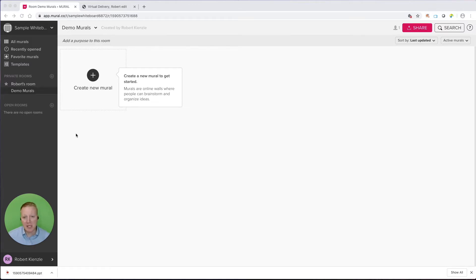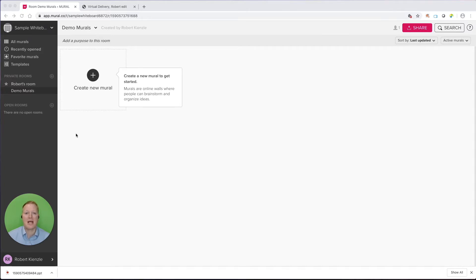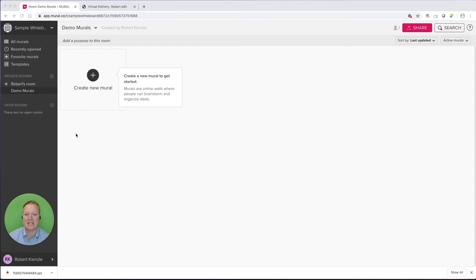Mural is a paid service. They do have a free trial, but to take advantage of the long-term features, it's about $12 a month if you pay annually, but that allows you to bring in up to 50 collaborators who can be part of your team and edit different Mural Whiteboards.